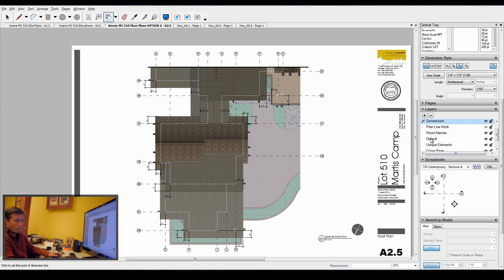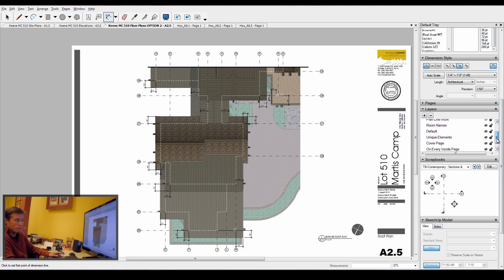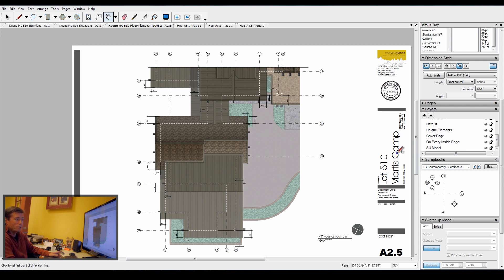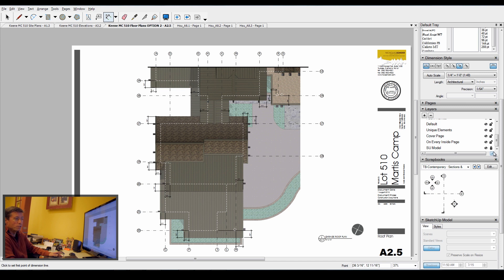Some of these I could delete because I don't use them. Some default or unique elements I don't use because I set up my unique elements individually based on how I want them presented. On every inside page it's usually limited to things like the title block. SketchUp model I always keep on its own layer. Most often, once it's in, I lock it so I don't accidentally edit it or move it.